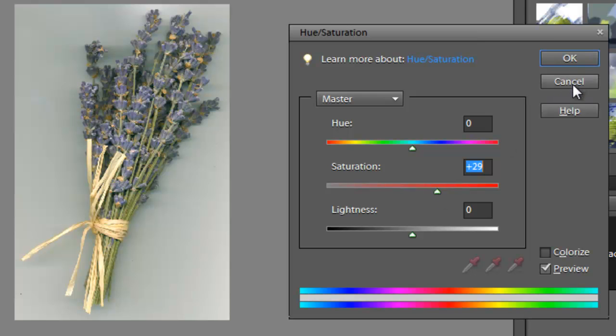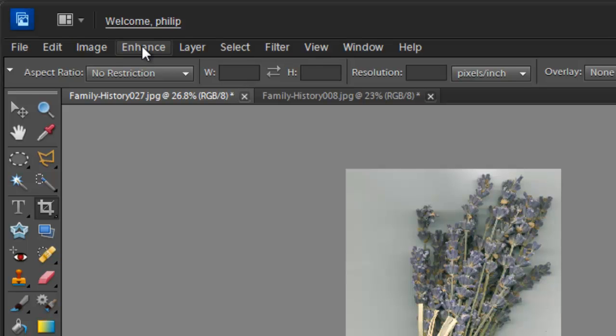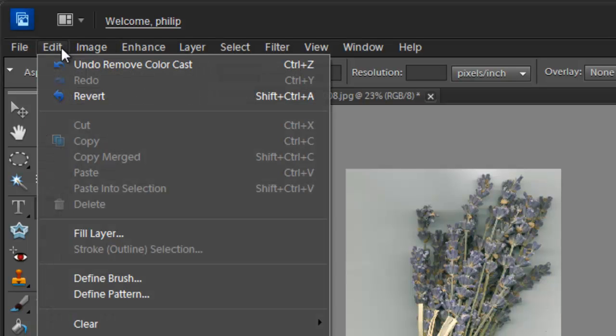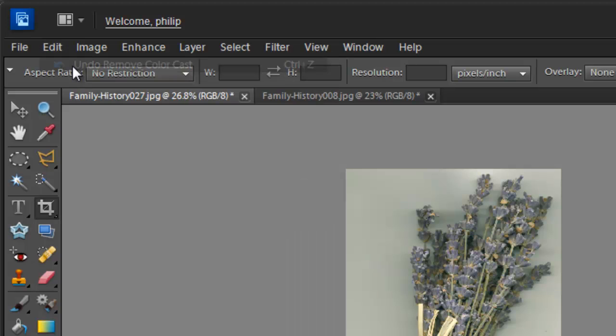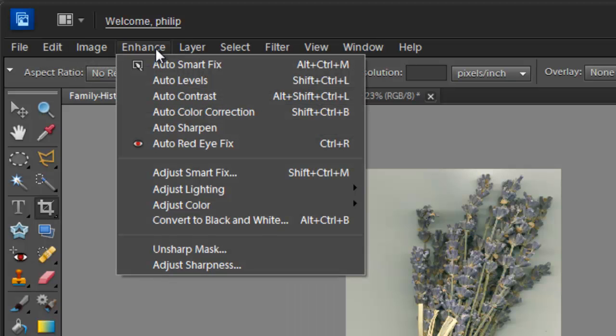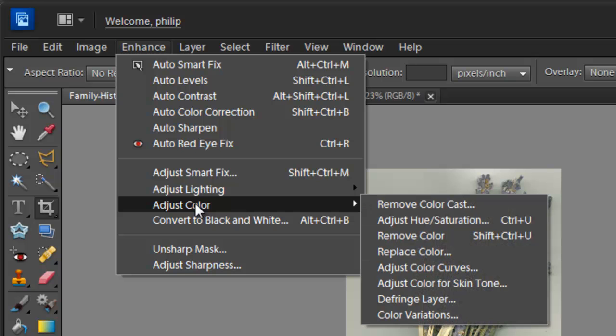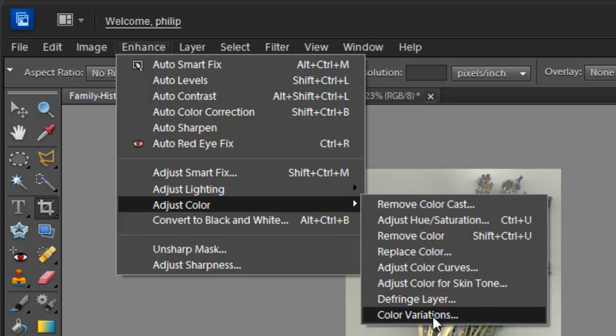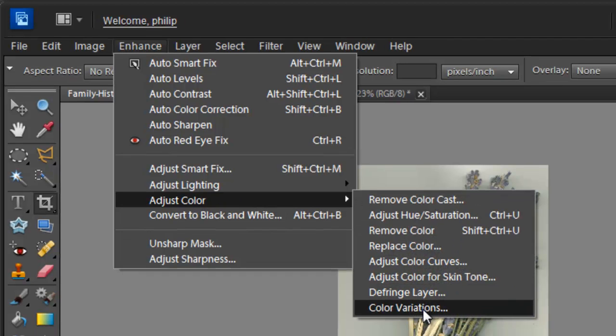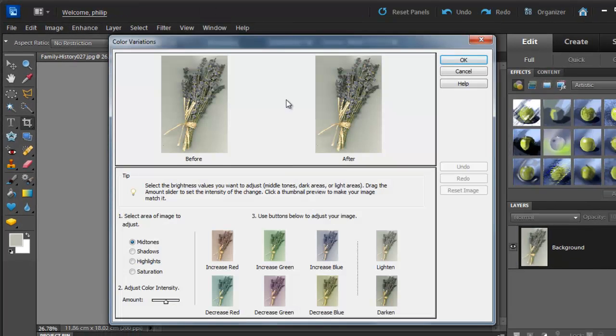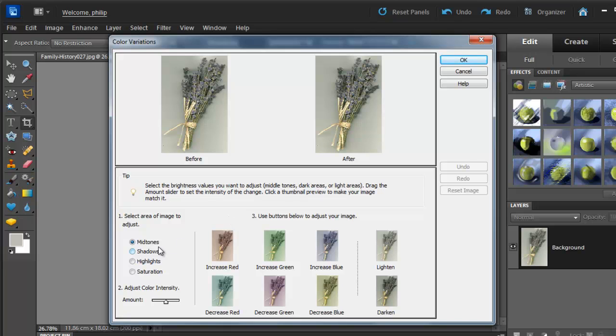I'm going to click Cancel out of there, and let's go and have a look at a couple of the other options. I'll undo the adjustment made by the Remove Color Cast, so we go back to the original image as well. Let's go down to Adjust Color again, and we'll look at Color Variations, right at the very bottom of the menu. And you can see we have a before and after image here.